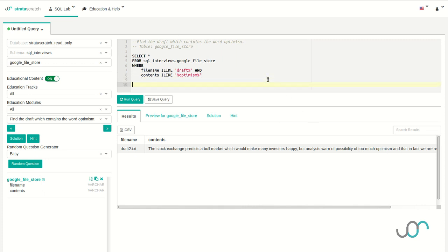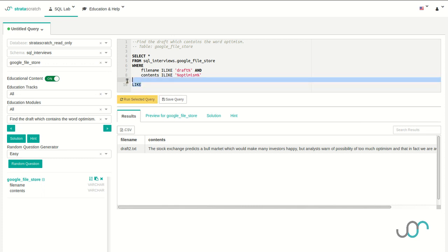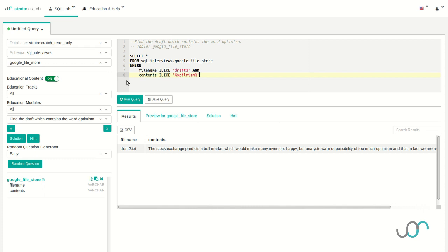Small side note: ILIKE has a sister expression called the LIKE expression. They're exactly the same with one difference — the LIKE expression is case sensitive. So if all drafts had to have lowercase 'draft', it'd be better to use the LIKE expression because then the case would matter. In this case, the case doesn't matter, so ILIKE is best.